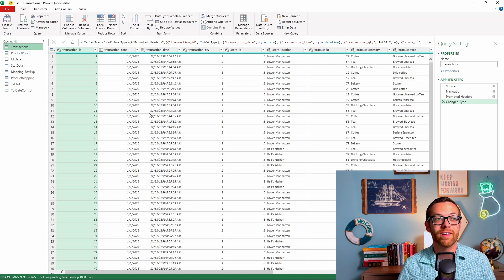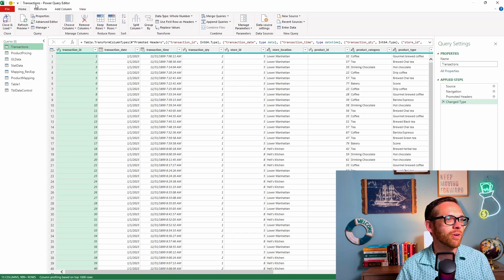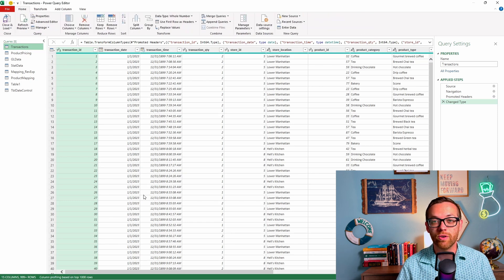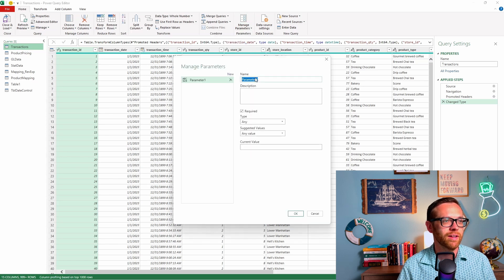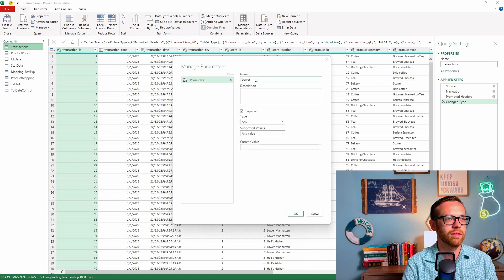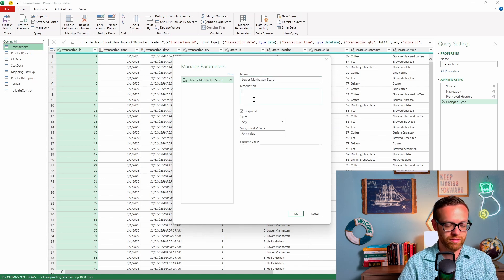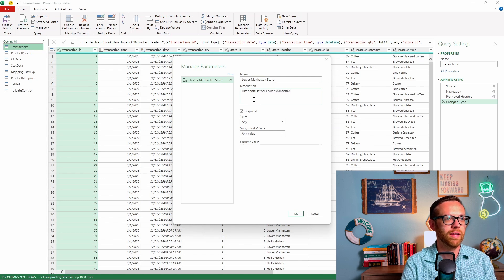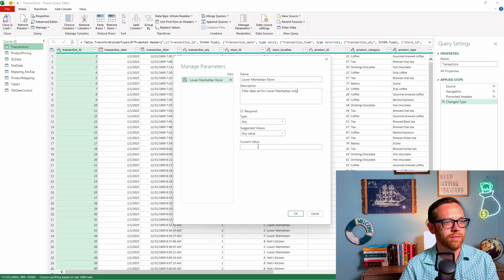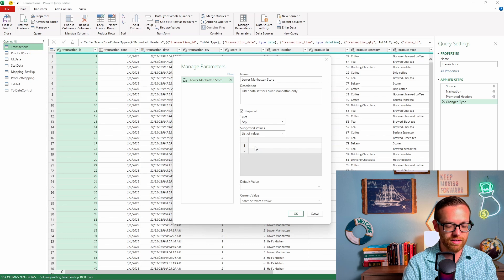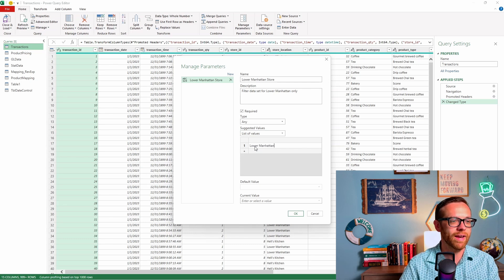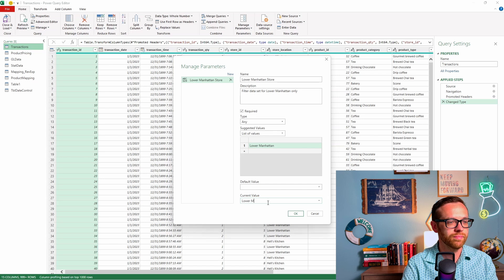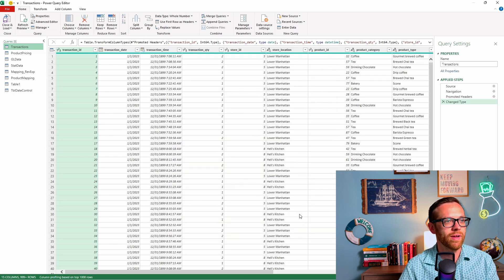Now let's go back to home. We want to carve it out for just one of our locations. So we're going to create a parameter for one of our locations. We're going to go to manage parameters, hit new parameter, and we're going to call this one lower Manhattan store filter data set for lower Manhattan only. This adjusted value is going to be a list of values, and we're going to call this default value lower Manhattan. We'll go ahead and hit okay.